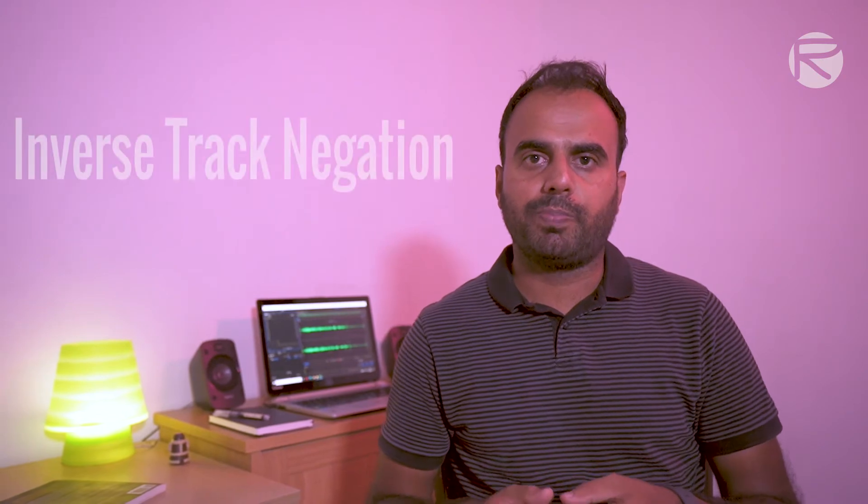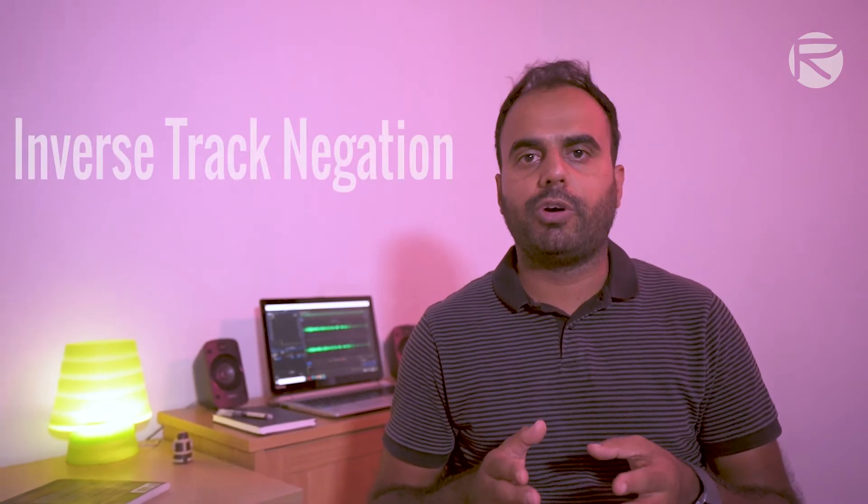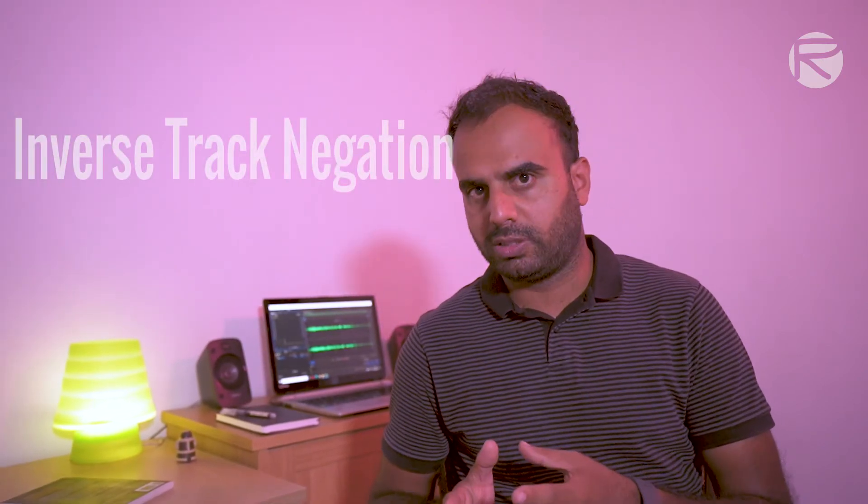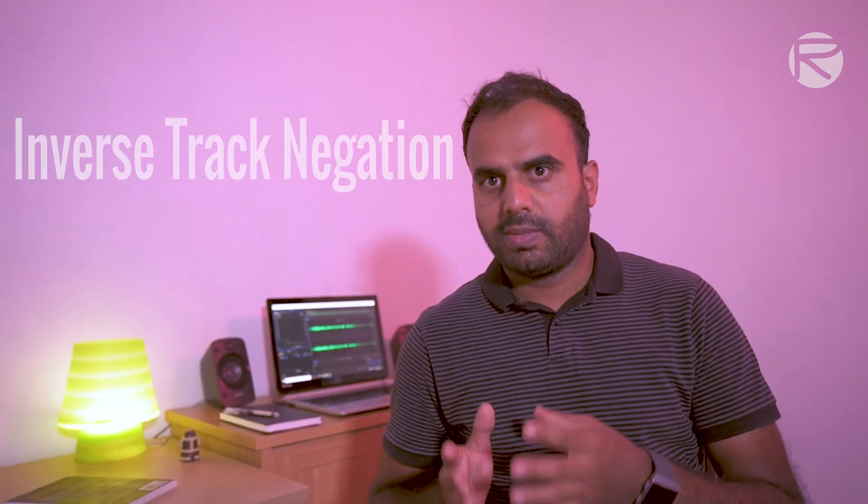So I started looking for solutions online and I found two solutions. One solution I found on the website called shortcut.org. There was a similar guy who had the same issue and he got the solution there, which I will discuss later. And another solution which I found on YouTube from a guy called Tux Designer. He called this problem inverse track negation. And I will discuss both of the solutions later in the video.